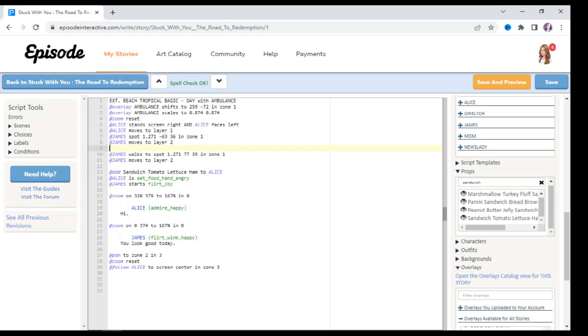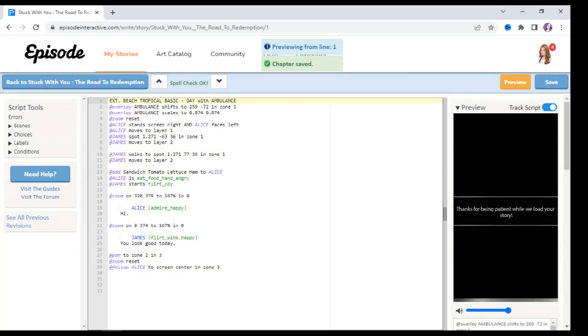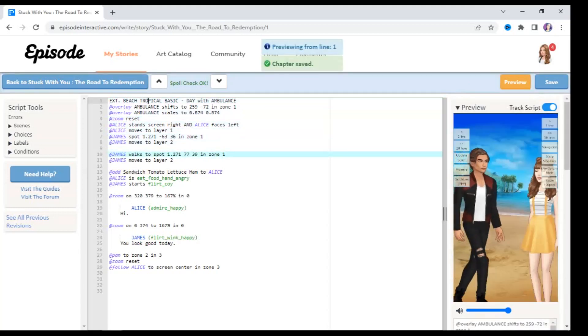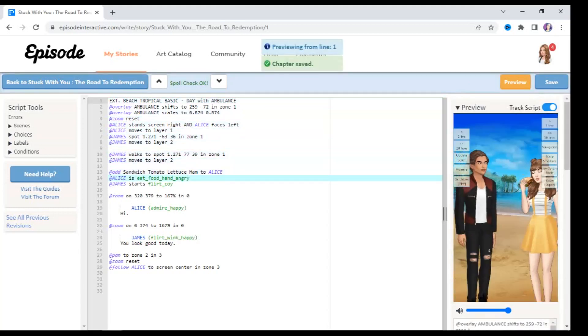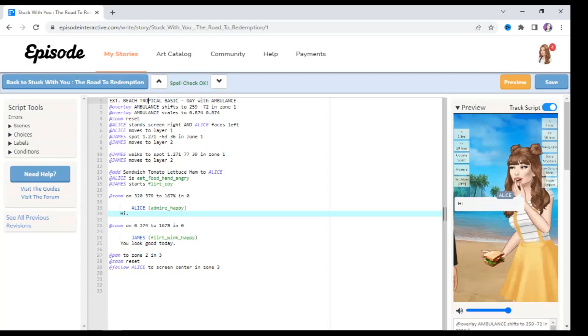Perfect. So now we are faced with this problem. We don't want the rest of the story to continue with the food item or the prop in Alice's hand, right? So we have to type in some type of code that's going to remove the prop from Alice again before the rest of the story plays out. So before it zooms in onto Alice and she says hi, I'm going to go to line 16, which happens just after James floats with her.